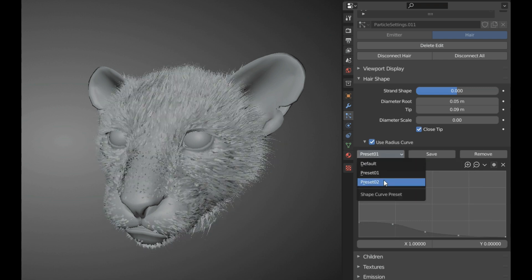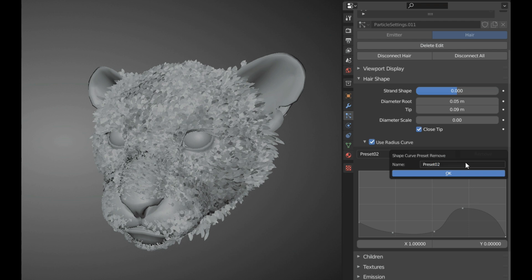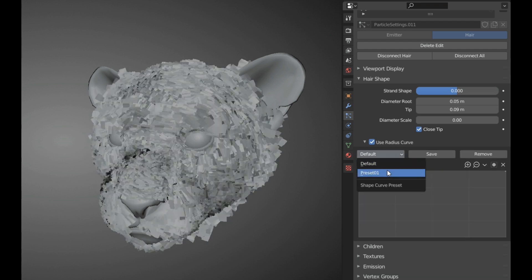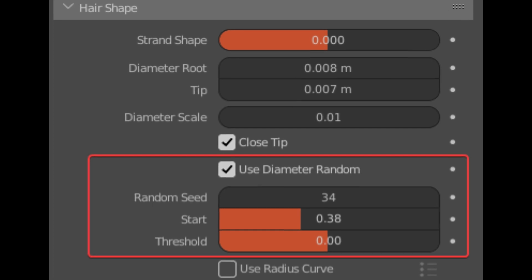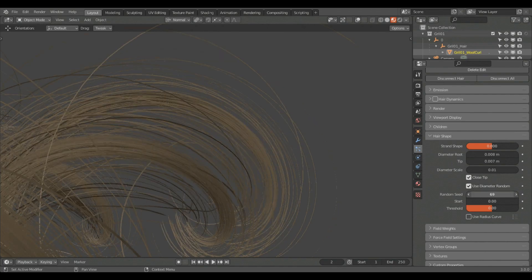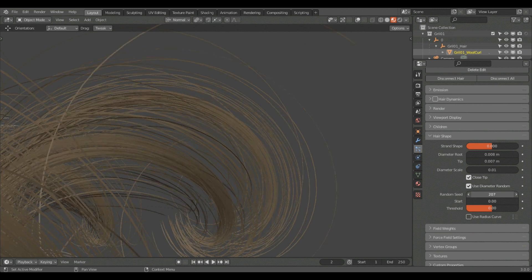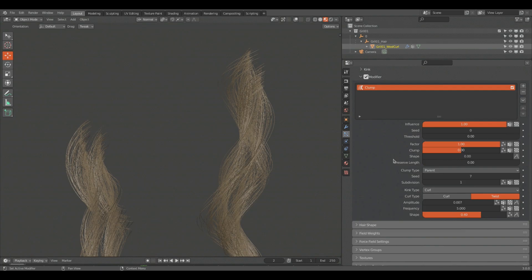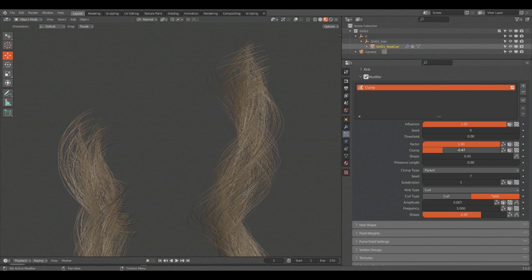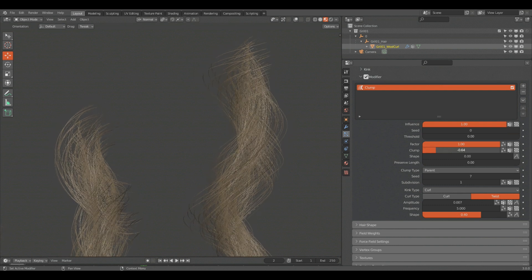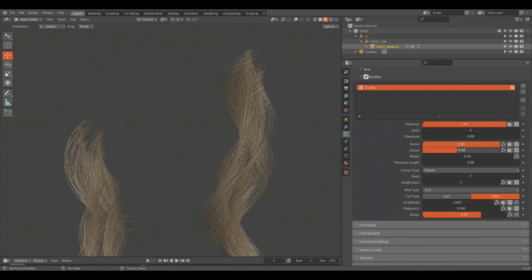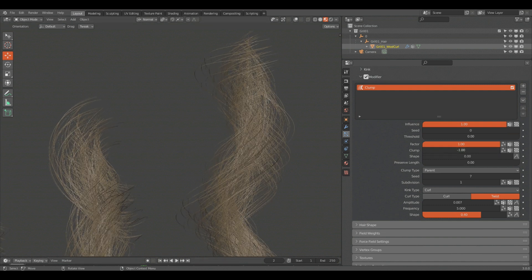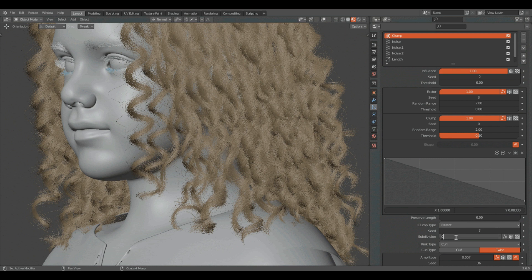Now the shape of the guides are completely controlled by the curve. The curve settings can be saved as a preset for later use at any time. You can also use the 'Use Diameter Random' feature, which takes care of setting random thickness for the hair in one particle system. The last feature of this add-on is modifiers — there are three common modifiers: length, clump, and noise. Every modifier comes with three parameters used to control the influence, the seed, and the threshold of your hair.